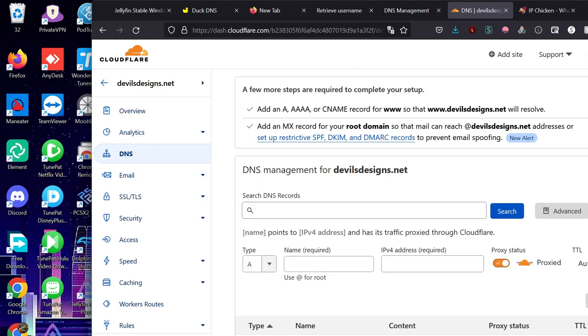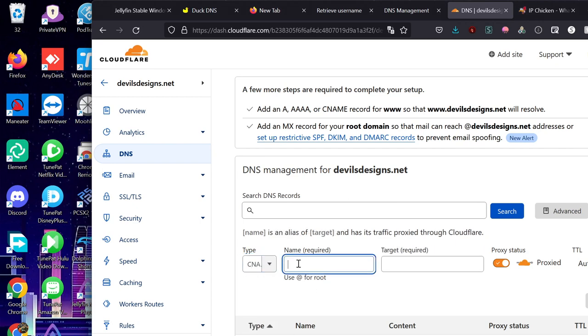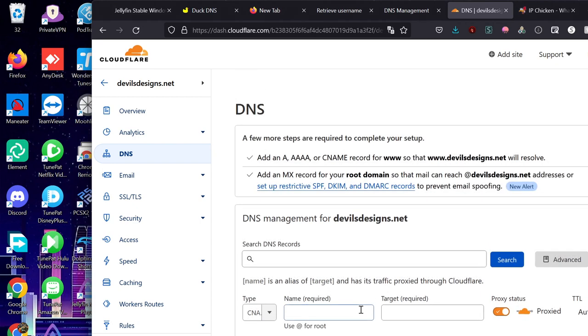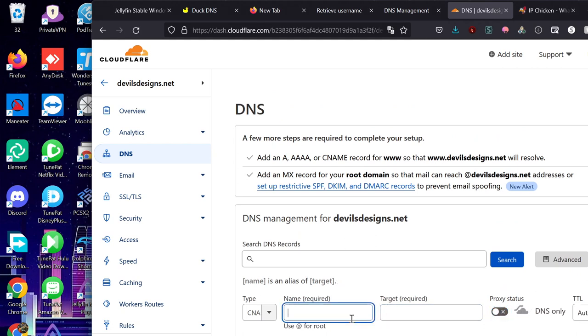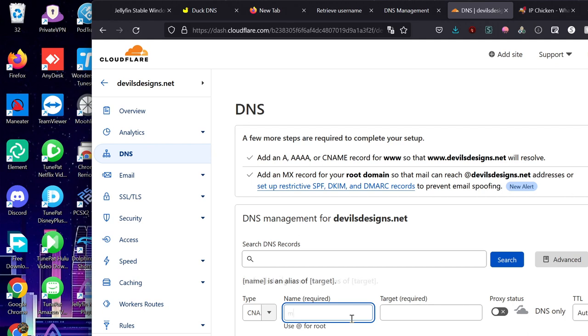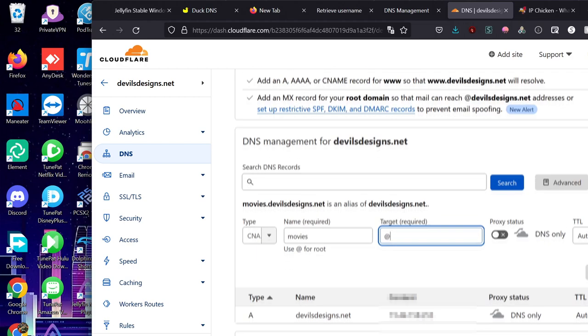Now we're going to click add a record. Click CNAME. And this is going to be our subdomain. So if you want to put a subdomain in, all we have to do at this point is go into name. And we're going to type at. We're going to type in our subdomain. So let's say I want to do like movies for Jellyfin. Okay. And then at. So it's going to be movies.devilsdesigns.net. And this will be what Jellyfin or whatever web app we want to load is. Click add. Click save.